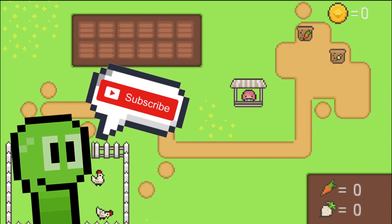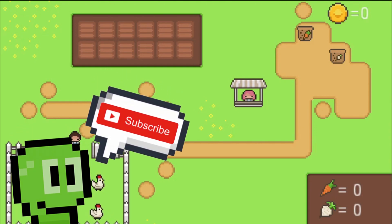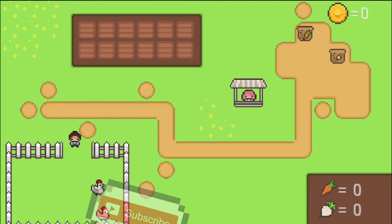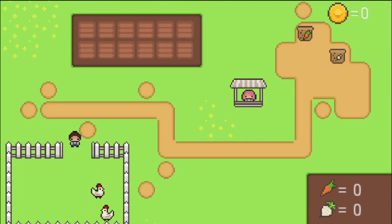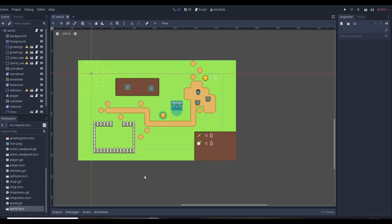Before we get started, if you can go down and hit that subscribe button and drop a like on this video so more inspiring game developers can learn to make their own Godot games. Without further ado, let's get started and make these working chickens step by step.